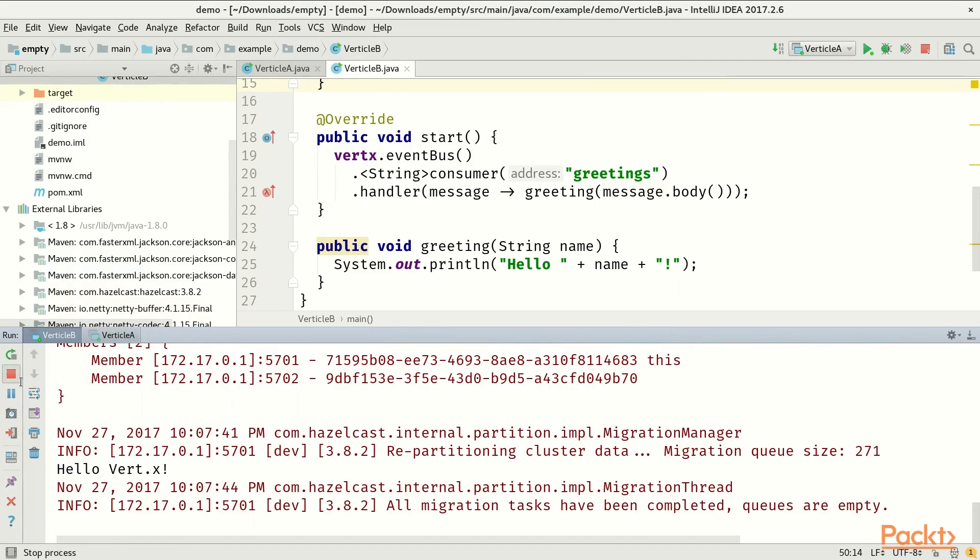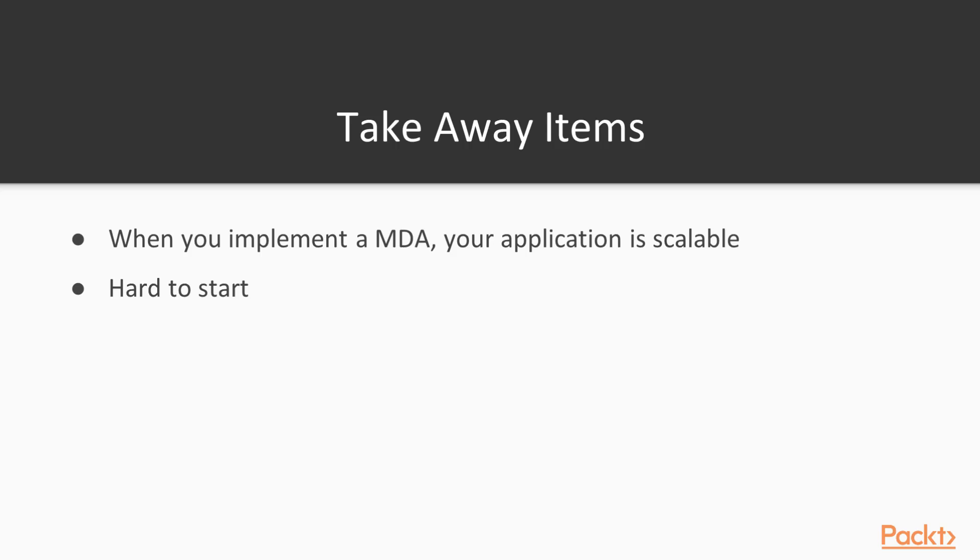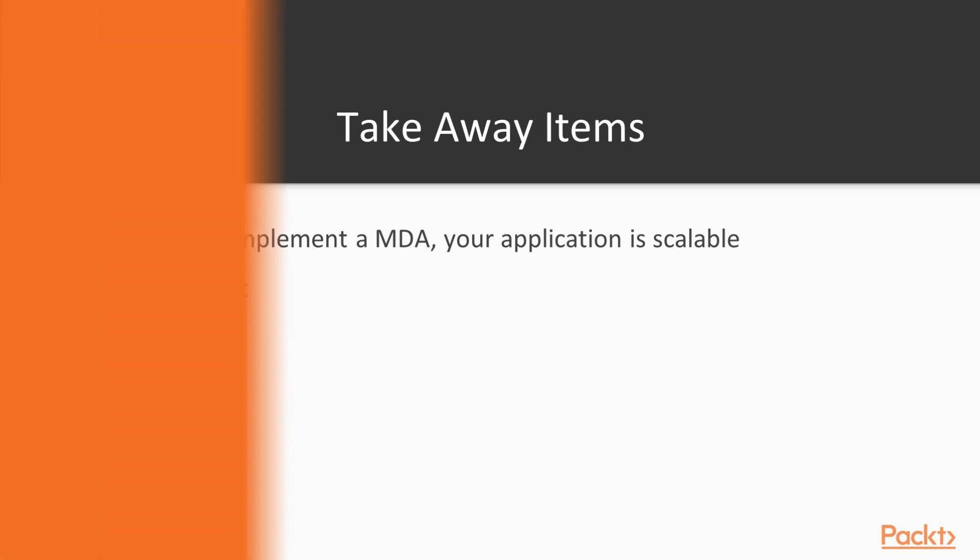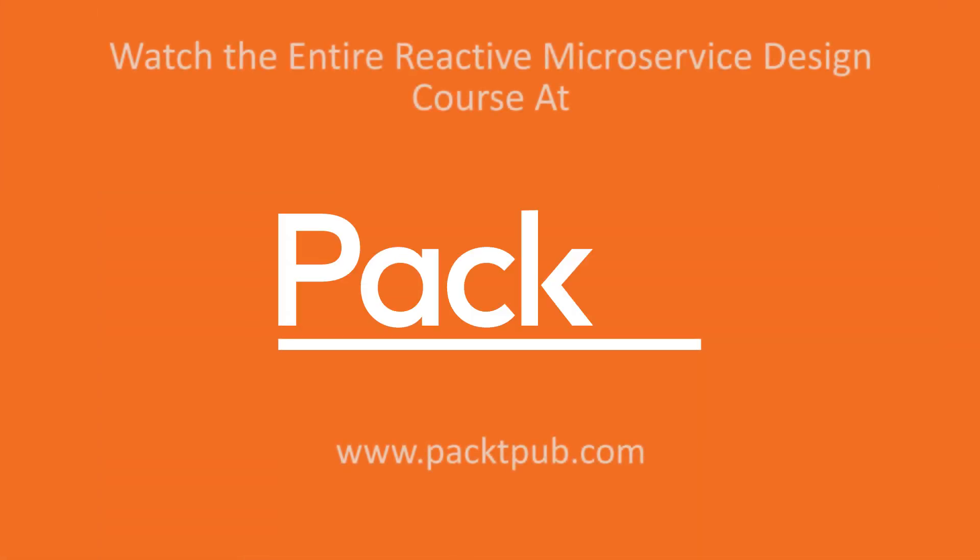So the second process is doing all the work. You should now know that when you implement a message-driven architecture, your application can scale outside the current machine to the network. This comes with a price that at first it might seem as over-engineering. But you will learn that it pays off once your application scales.